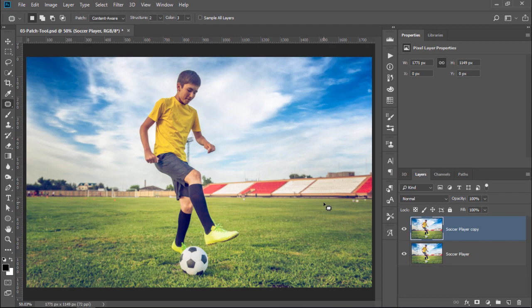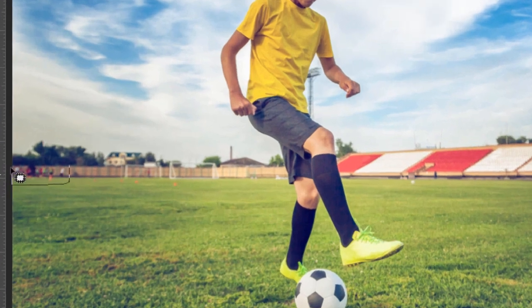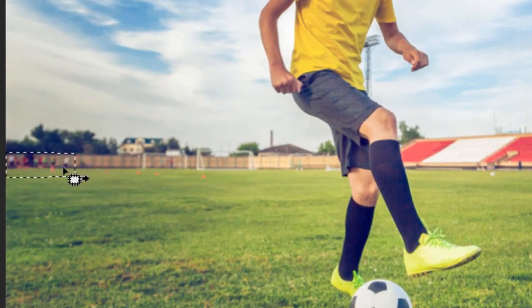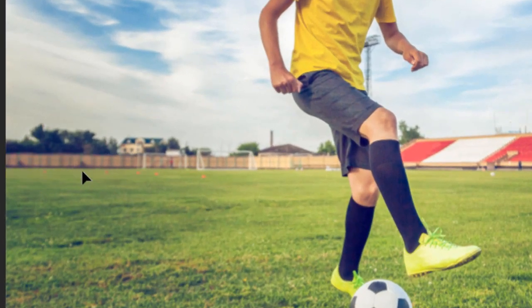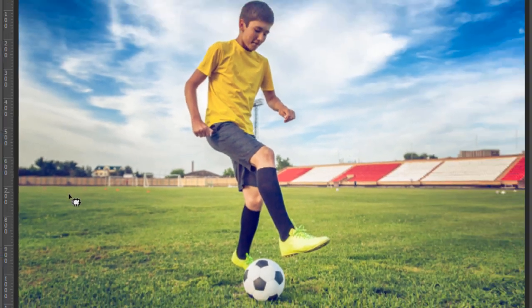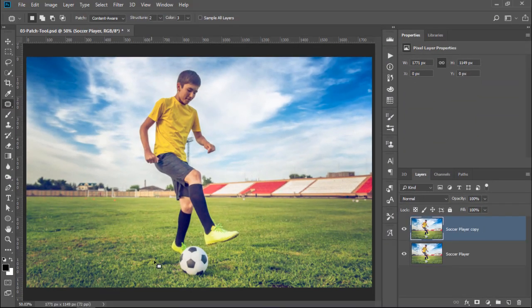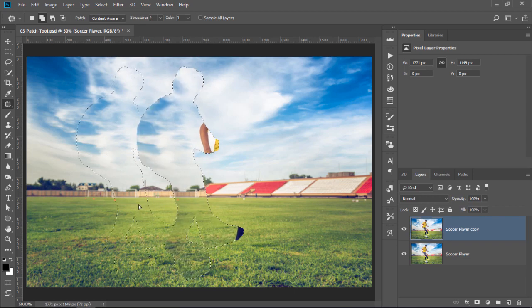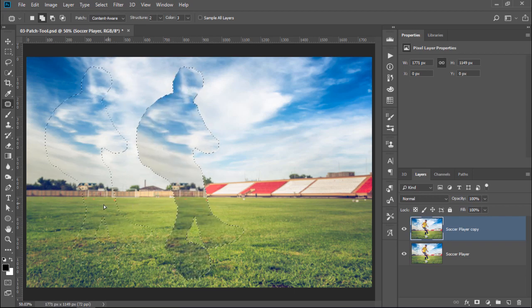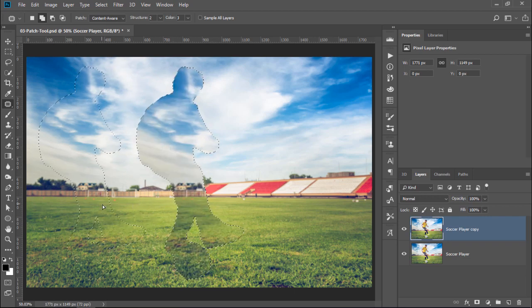You can do the same thing with the people training in the back. Make a selection, and click and drag it to an area to sample from. You can even try to remove the soccer player from the image. Make a selection around him. Try to keep as much of the original background as possible.